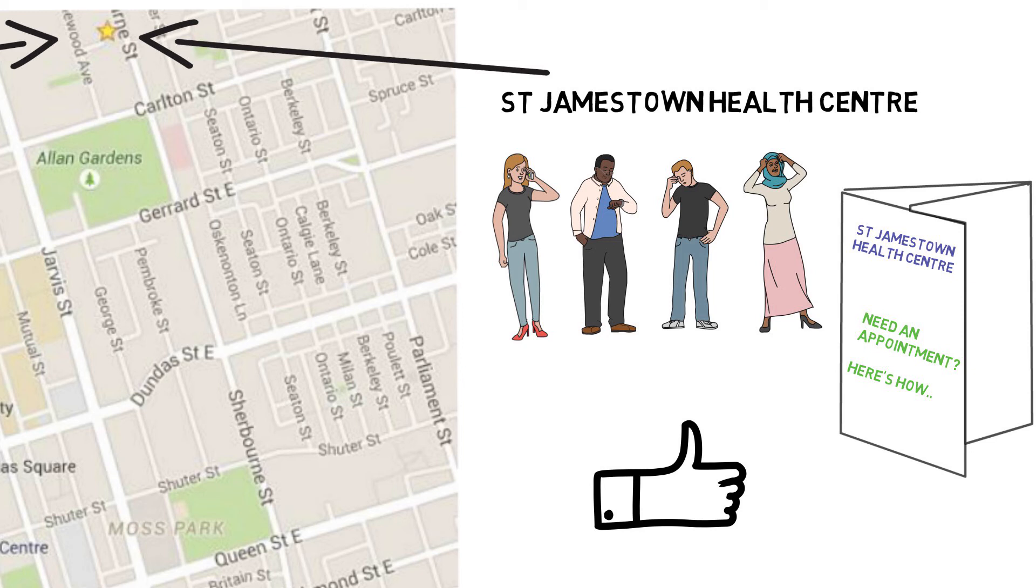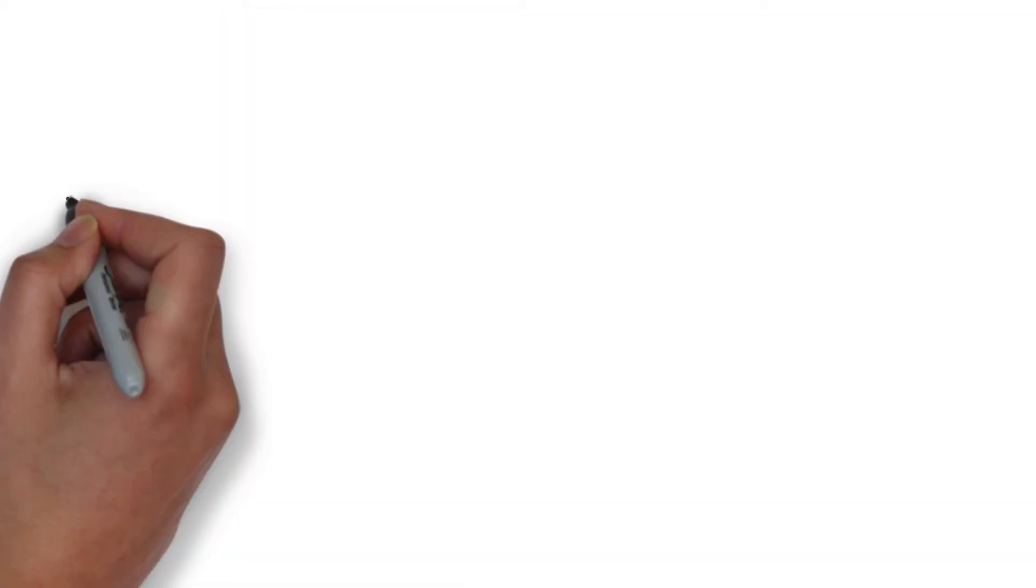More detailed information about St. Michael's Academic Family Health Team's surveying of their clients is provided in the videos associated with this module.